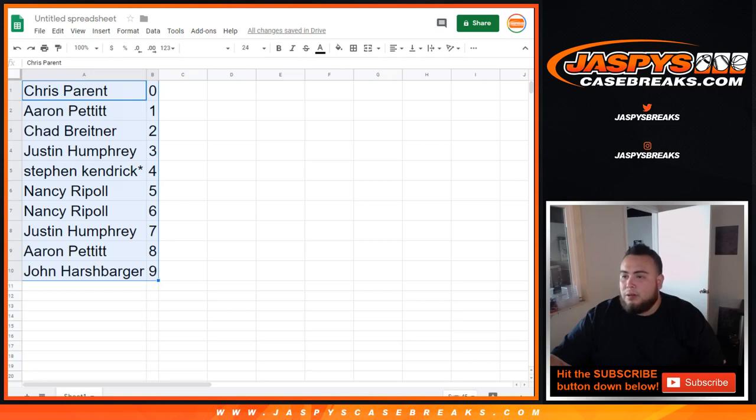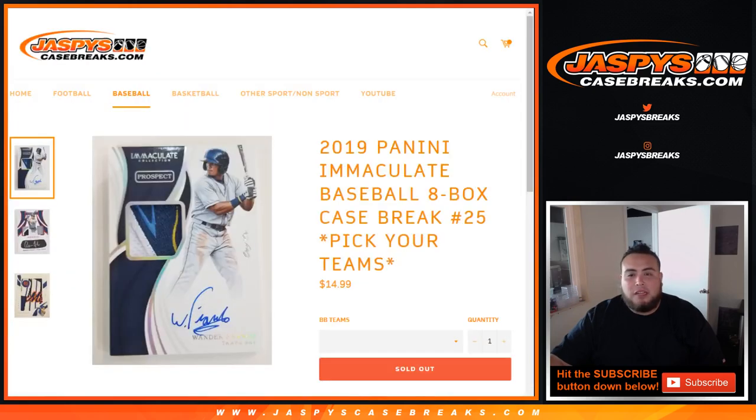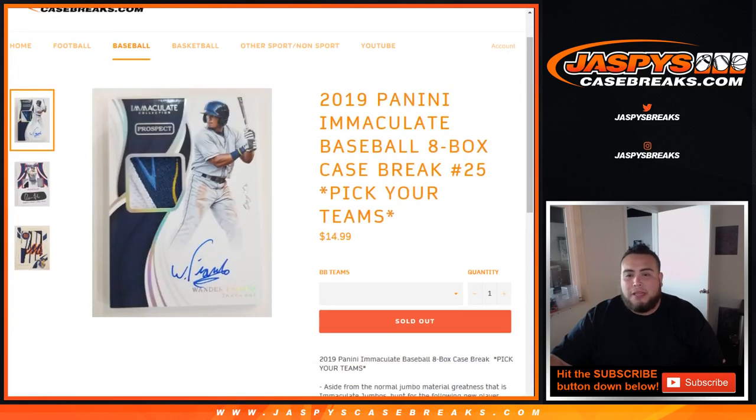All right guys, sure we're going to close. And coming up next in a separate video, guys, will be Immaculate Baseball 8 Box Case Break number 25 Baker Teens. Appreciate it.